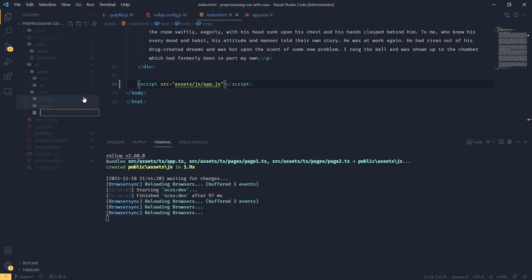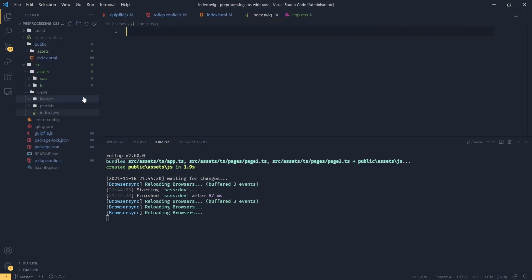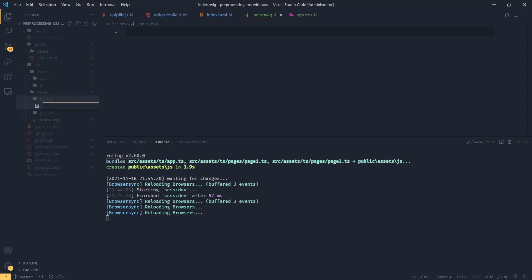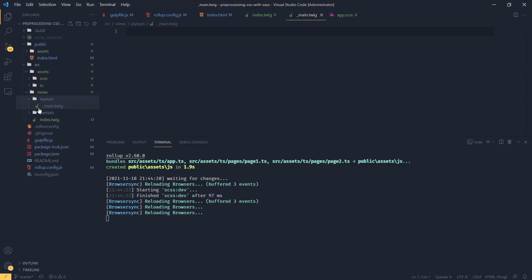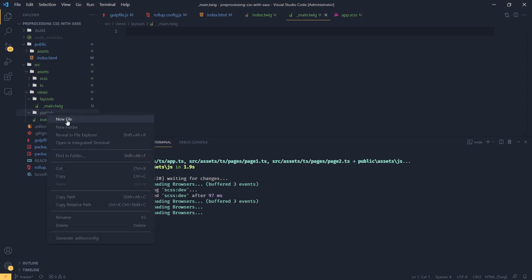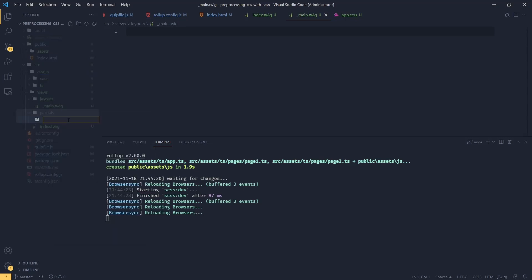And in the root, we're going to add a new file called index.twig. In our layouts, we're going to add the main layout called main. And we're going to prefix this with underscore. And maybe as an example, partial, we say something like message.